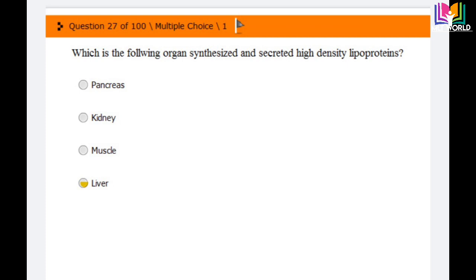Question number 27: Which of the following organs synthesizes and secretes high-density lipoprotein (HDL)? Options are: pancreas, kidney, muscle, and liver. The answer is liver. HDL, high-density lipoprotein, is synthesized in the liver.